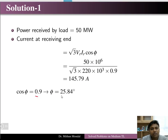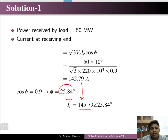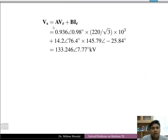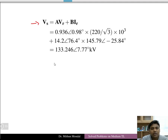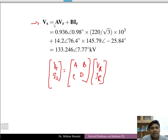The power factor is 0.9, so the angle φ = 25.84°. Taking VR as the reference at 0°, the receiving end current vector is 145.79 ∠−25.84°. The sending end voltage VS can then be calculated using the ABCD parameter relation: VS = A·VR + B·IR.